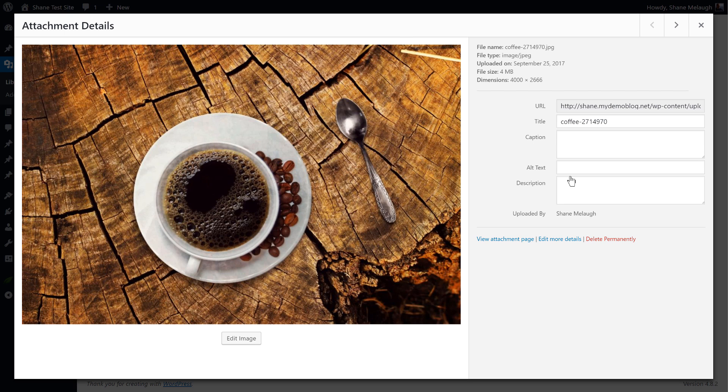Here you can select an image. It opens up this lightbox and here you will find this edit image button.